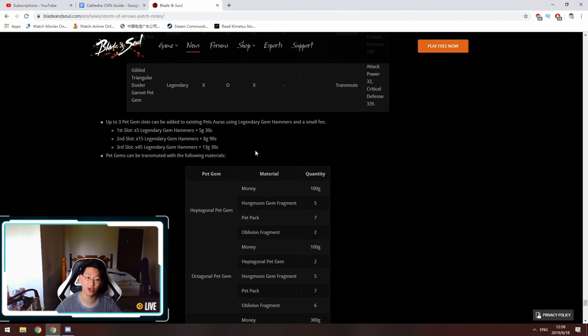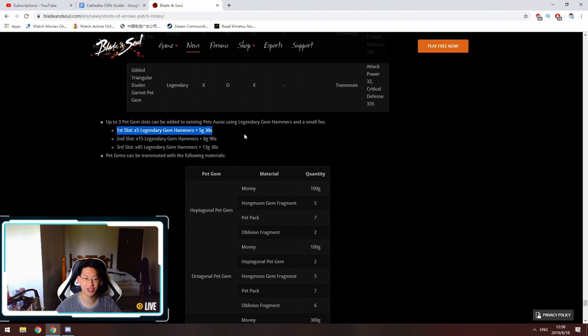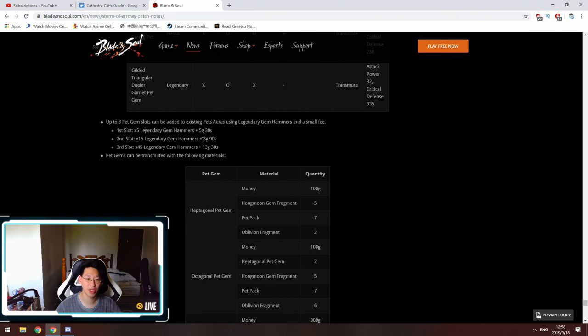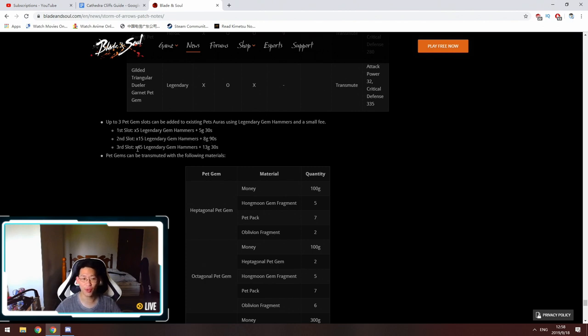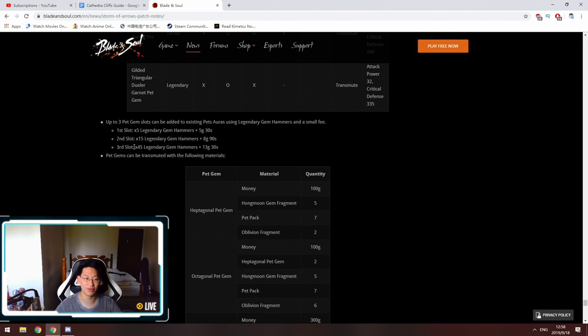To unlock the first slot, relatively cheap, 5 legendary gem hammers, 5 gold and 30 silver. Second slot is 15 legendary gem hammers, 8 gold and 90 silver. And then here's the big kicker. Third slot is going to cost 45 legendary gem hammers and 13 gold and 30 silver. I'm not worried about the gold cost obviously, but the hammers, 45 gem hammers to unlock the third slot is a significant jump from 15 hammers.